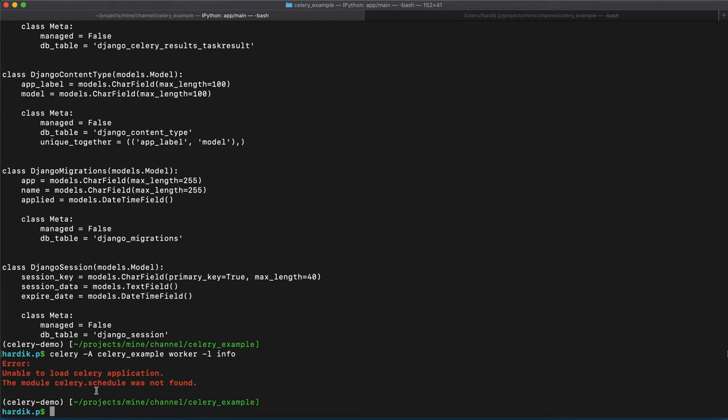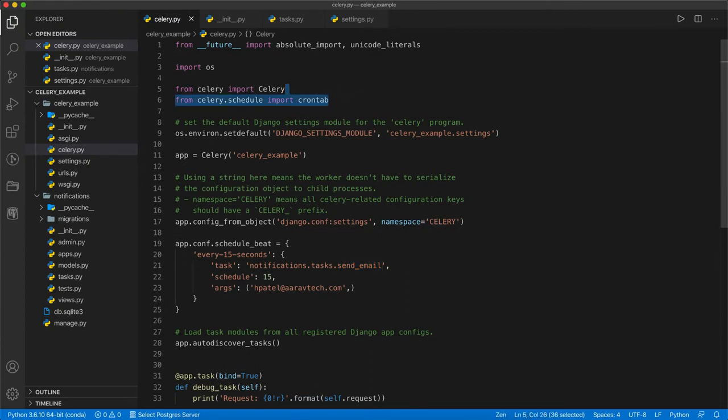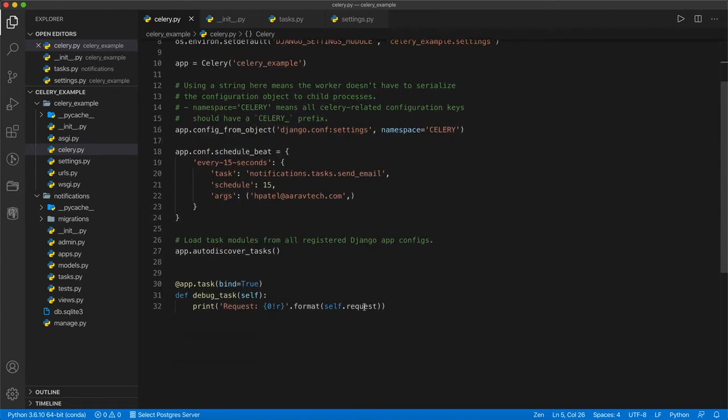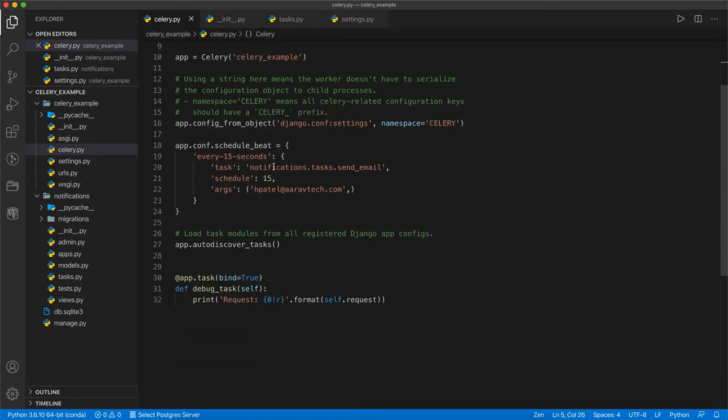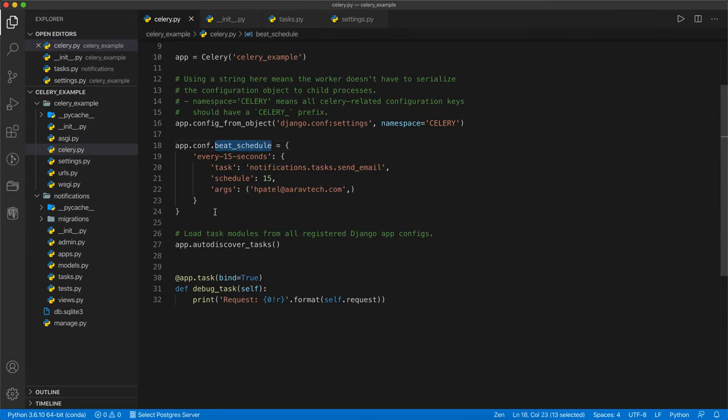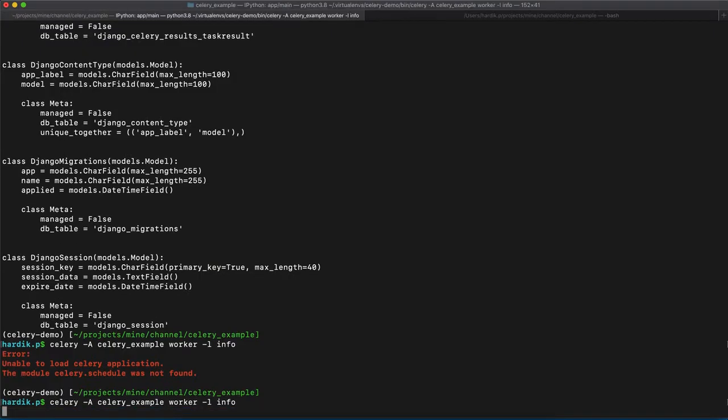What is happening? Unable to load celery applications. Celery.schedule was not found. What is the mistake? It's a schedule. But for now, we have one more thing. I just mistook. That is beat_schedule. I just reversed that name. This is set now. And let's run again.